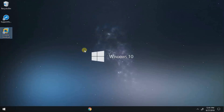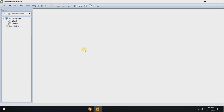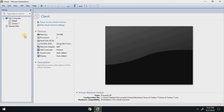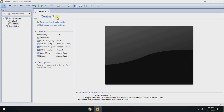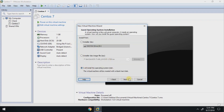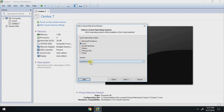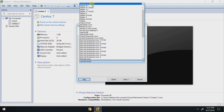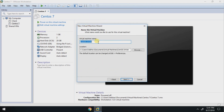First of all, open VMware, now click on File. Choose New Virtual Machine, choose Typical, click Next. Choose 'I will install operating system later', then Linux CentOS 64-bit, click Next. Now name your virtual machine — you can give any name you want — then click Next.